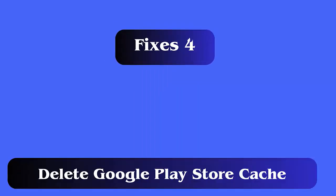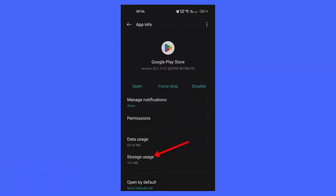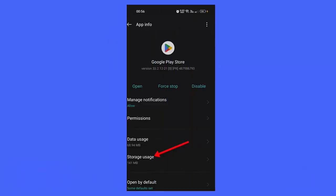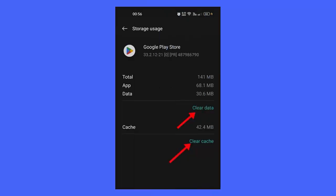Fix 4: Delete Google Play Store cache. First, open Settings and tap on Apps and Notifications. Now look for Google Play Store, then go to Storage and Cache option. Here, tap on Clear Storage and then on Clear Cache.